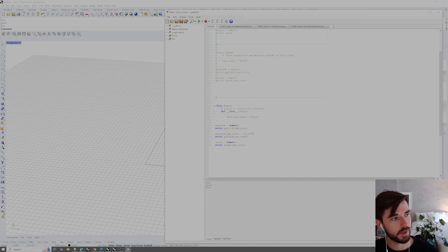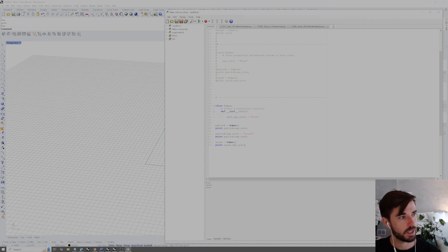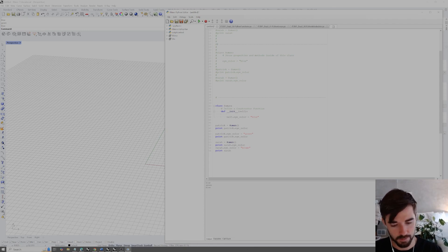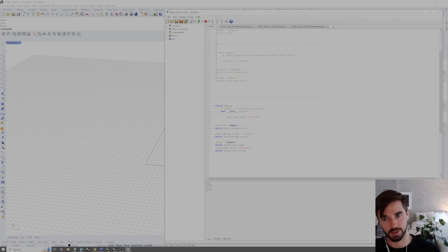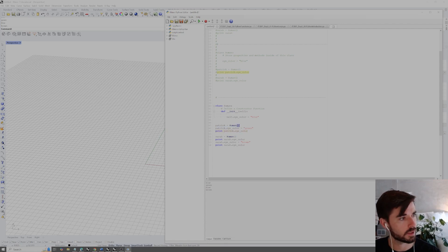If we want to change this property, we can override it outside the class. For example: `patrick.eye_color = 'green'`. Now if we print `patrick.eye_color` first we get `blue`, then after the override we get `green`. Sarah's eye color is still `blue`. If we wanted to change Sarah's, we'd say `sarah.eye_color = 'brown'`. So `patrick` gets green eyes and `sarah` gets brown eyes — each instance has its own unique property values.